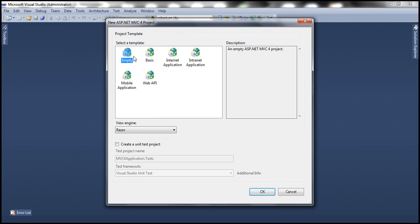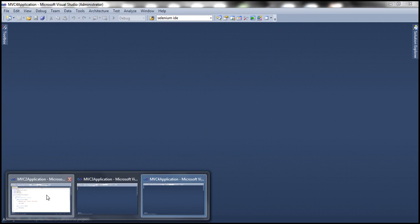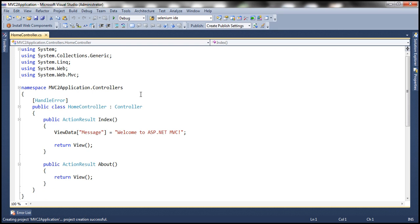Select empty template and Razor view engine, click OK. So now we have three MVC applications on my computer.